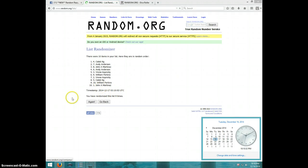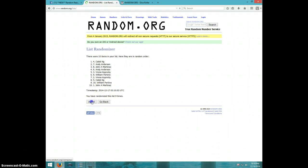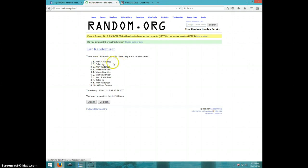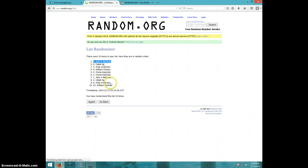10th and final time. Good luck. 10th time, John Martinez on top, spot number 8. Congratulations, John.